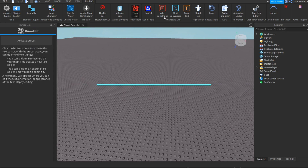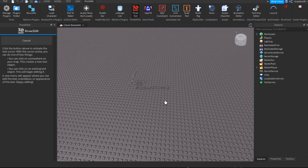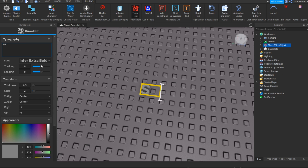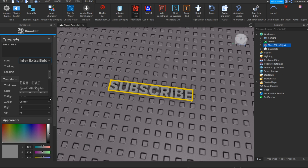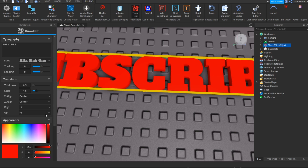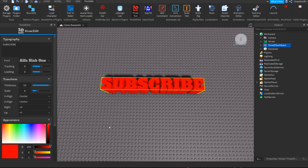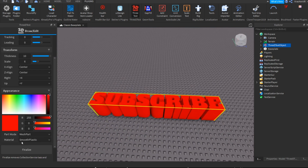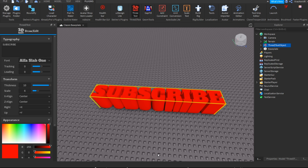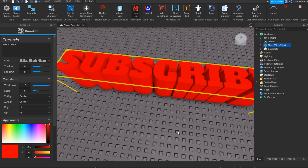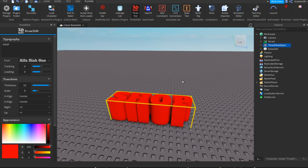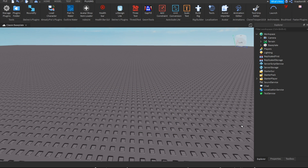3D Text Maker is very simple to use. When you click activate cursor it will set a text, and you can change the text — for example, 'subscribe' — and you can also change the font, color, size, and thickness. It's very essential if you want to make signs and place text on them. It's pretty cool.